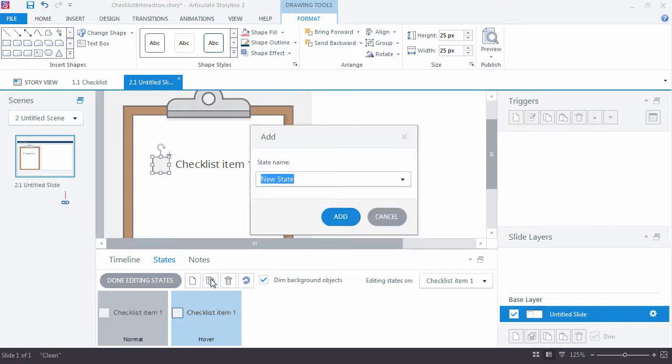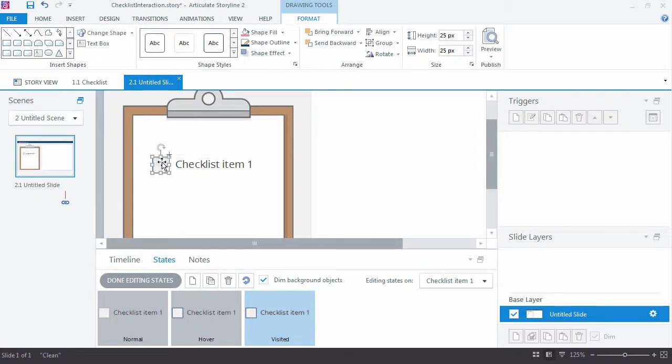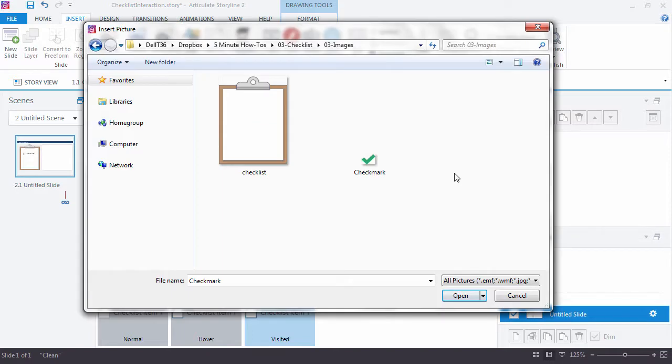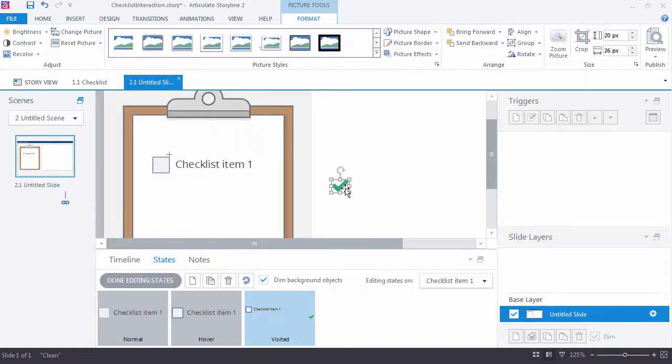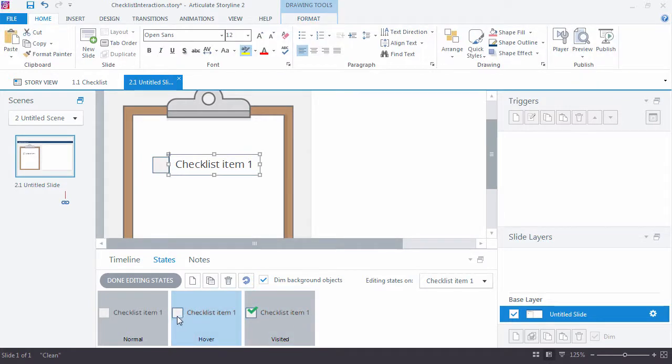And I'm going to add a visited state just so we can show a permanent checkmark inside of this box. I actually have an image that I like to use, so I'm just going to insert that real quick. Insert picture. I'll select my checkmark and click open. Of course, you can use whatever you want. I just happen to be really fond of this little green checkmark. At this point, I have my initial states here for the button.